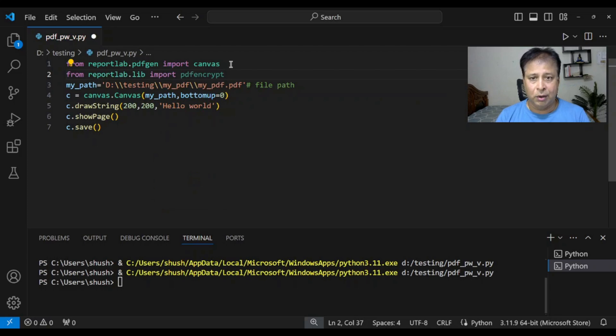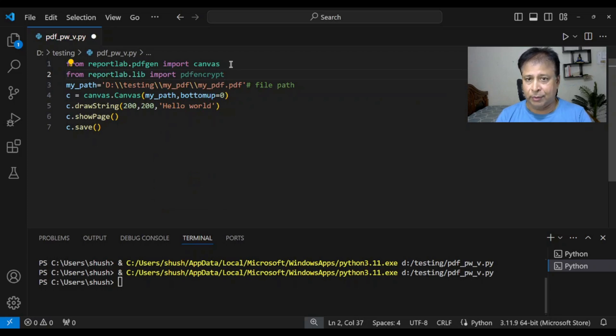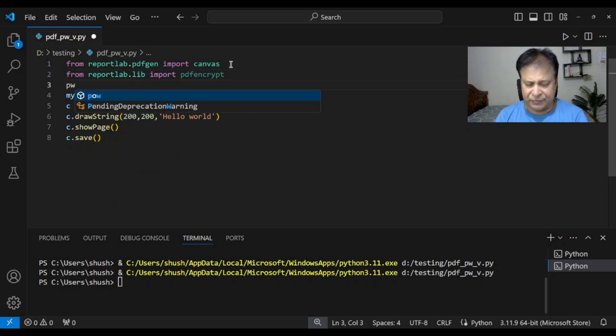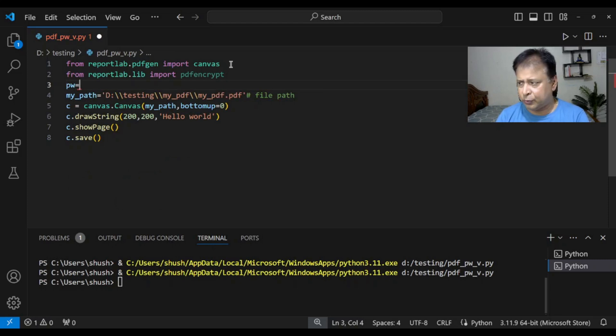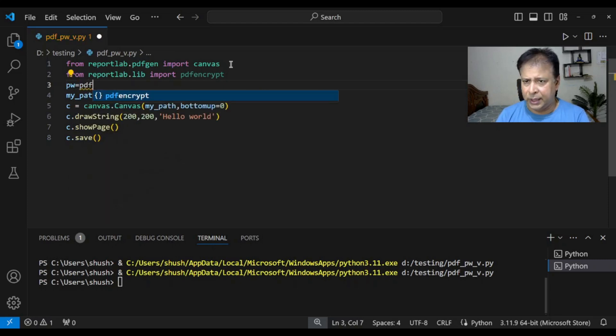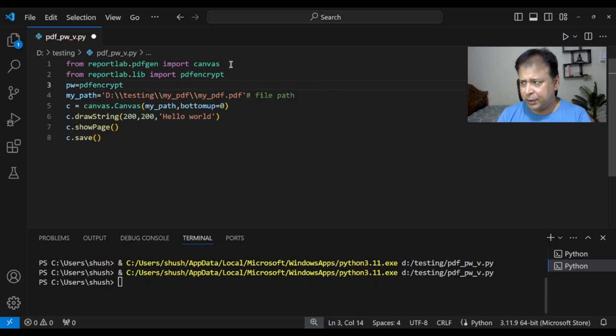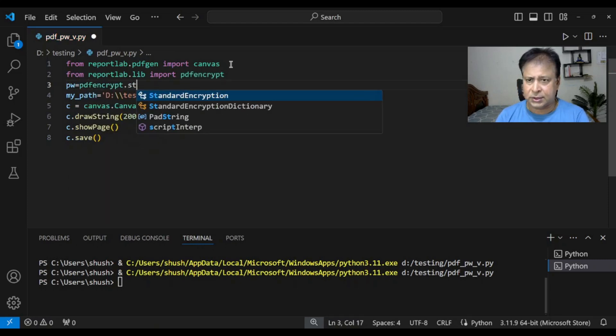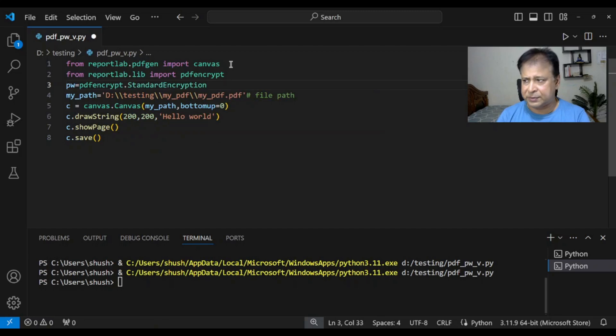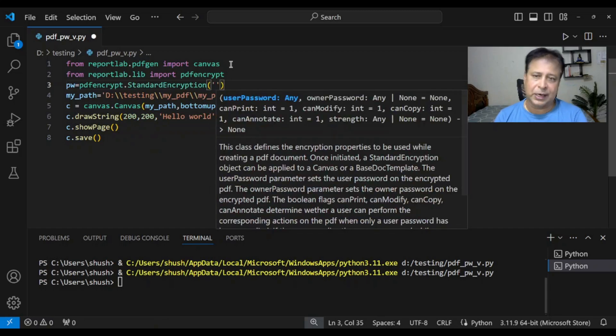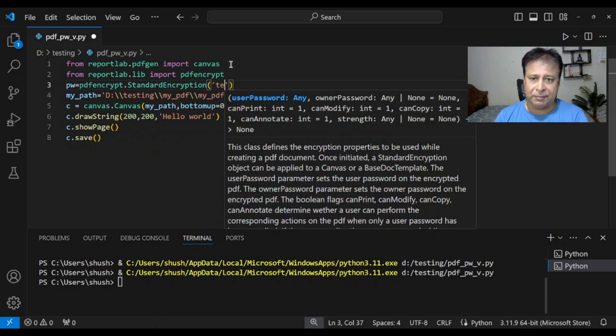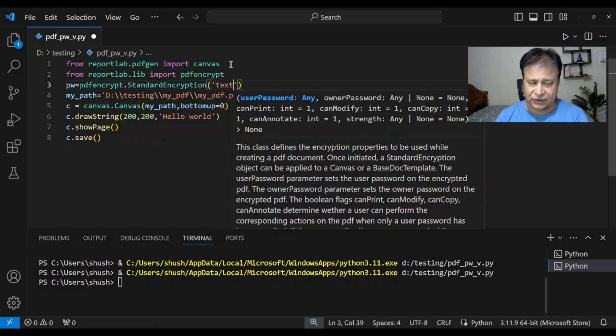This module is now available. We will create an object now. I'm giving it a name pw, or you can give any name to this. pdfencrypt.StandardEncryption.